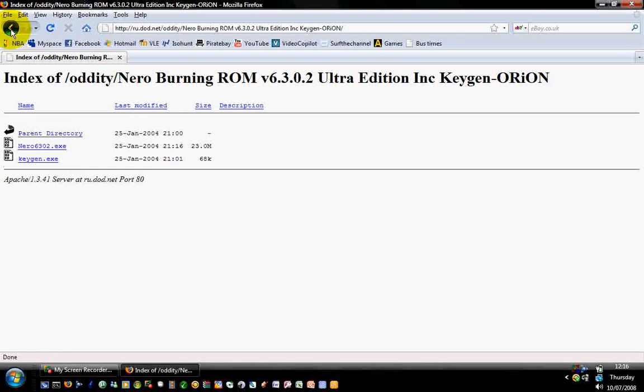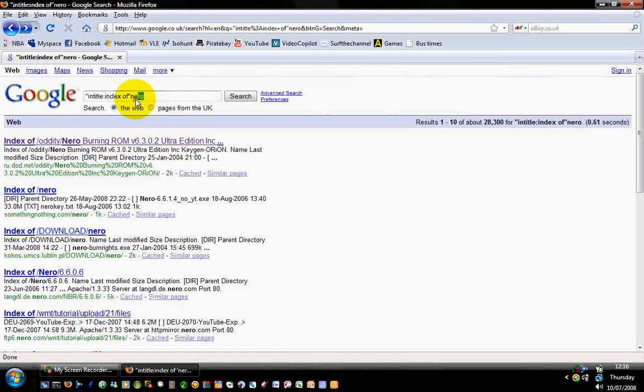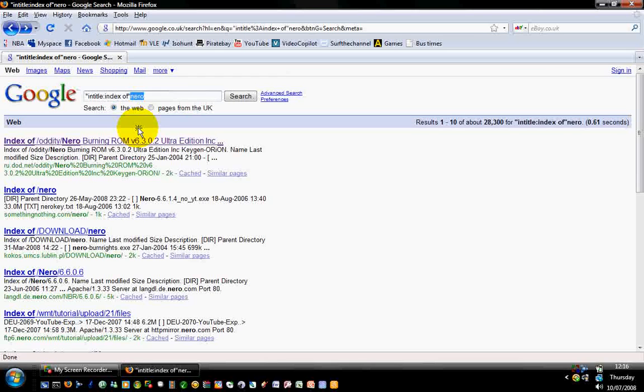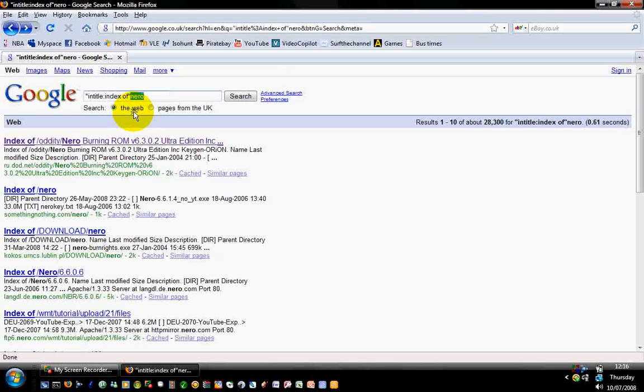Yep, that's basically it. You can do it with nearly any program and just about any artist. If you can't find the artist, just put a song name instead of the artist name and it should come up with that as well. So right, thank you.